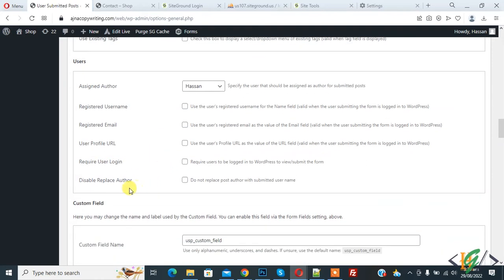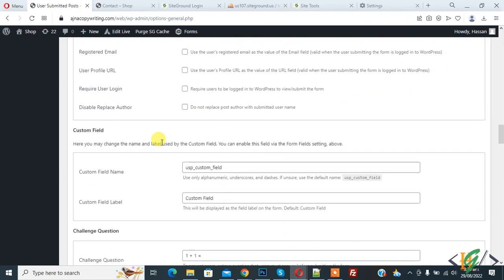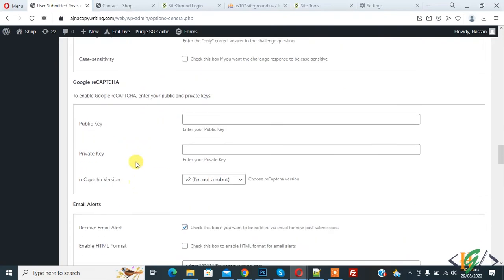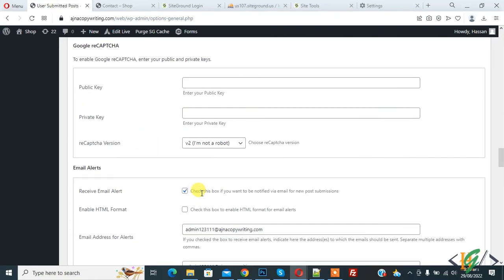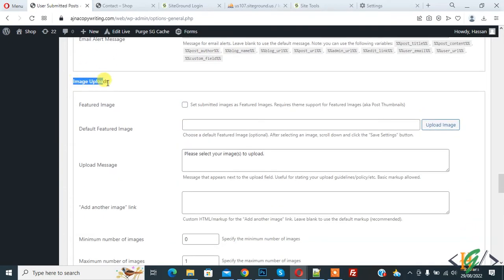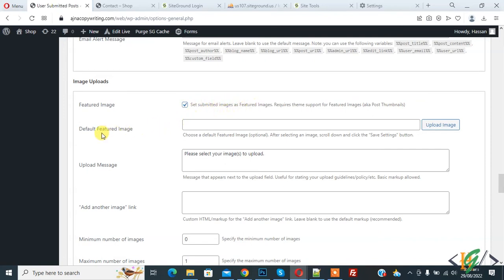You'll see 'Disable Replace Author' and 'Custom Field' — we already disabled this field on the form. There's also the challenge question field. You can add Google reCAPTCHA and email alerts. Under 'Images Upload', you can set submitted images as the featured image and also add a default featured image for when the user doesn't select one.